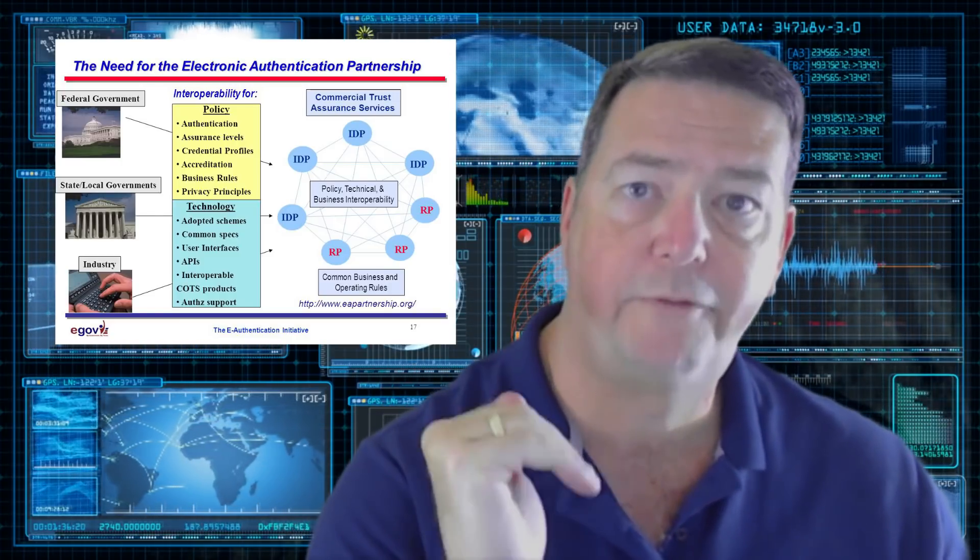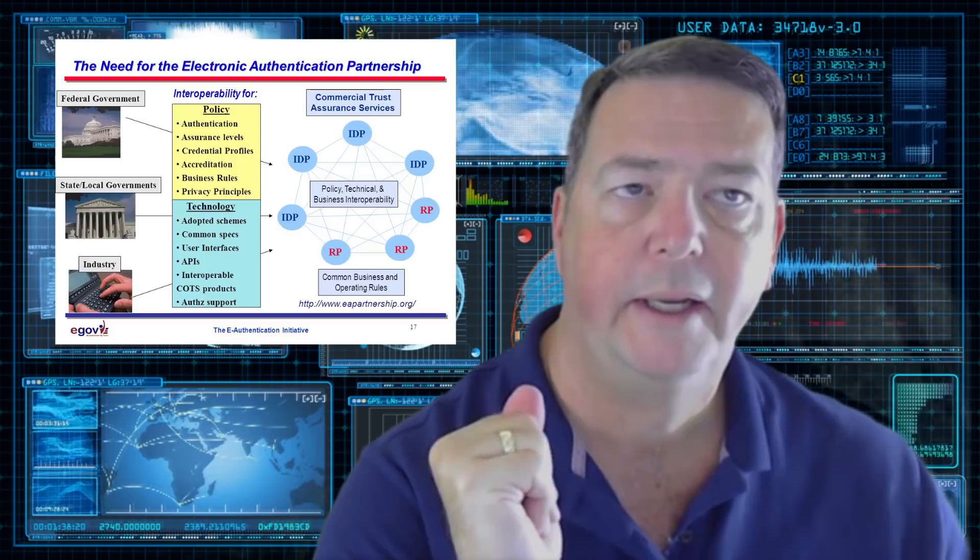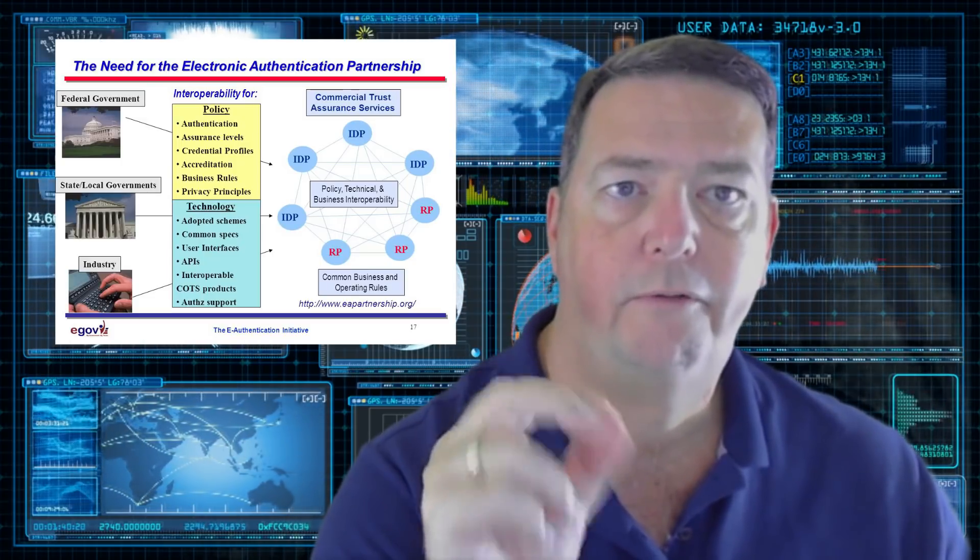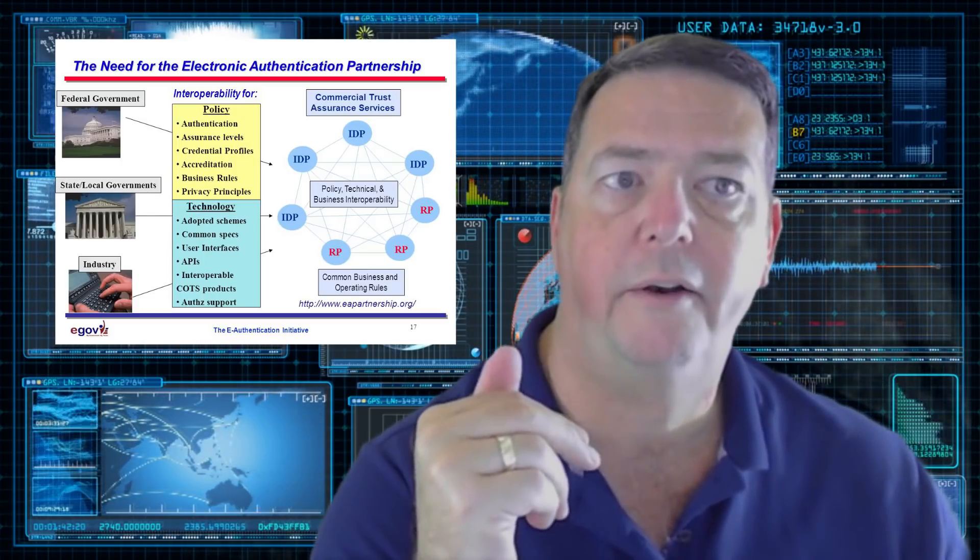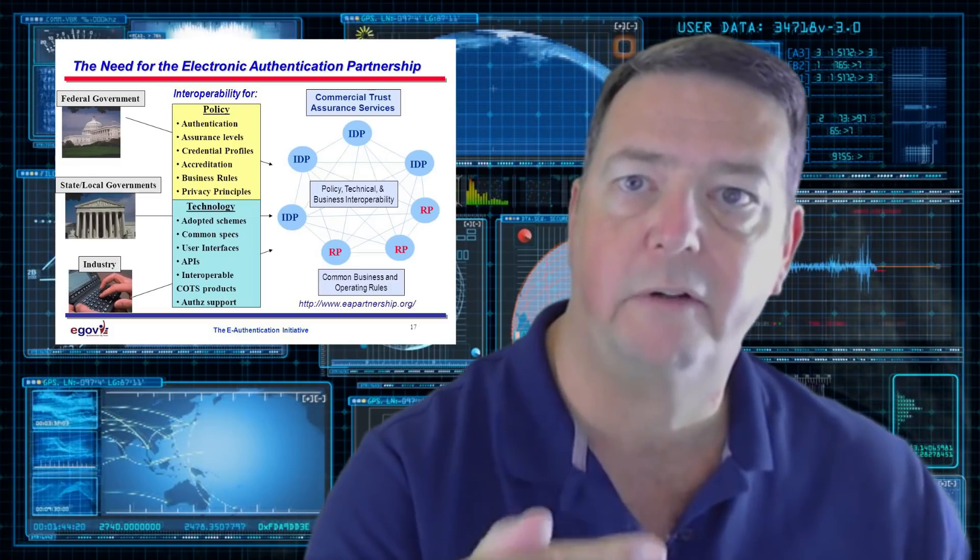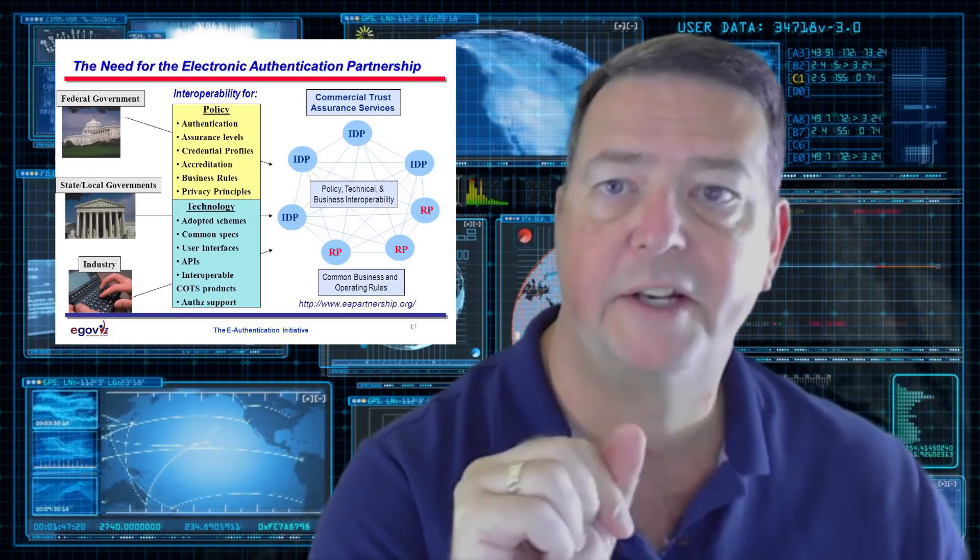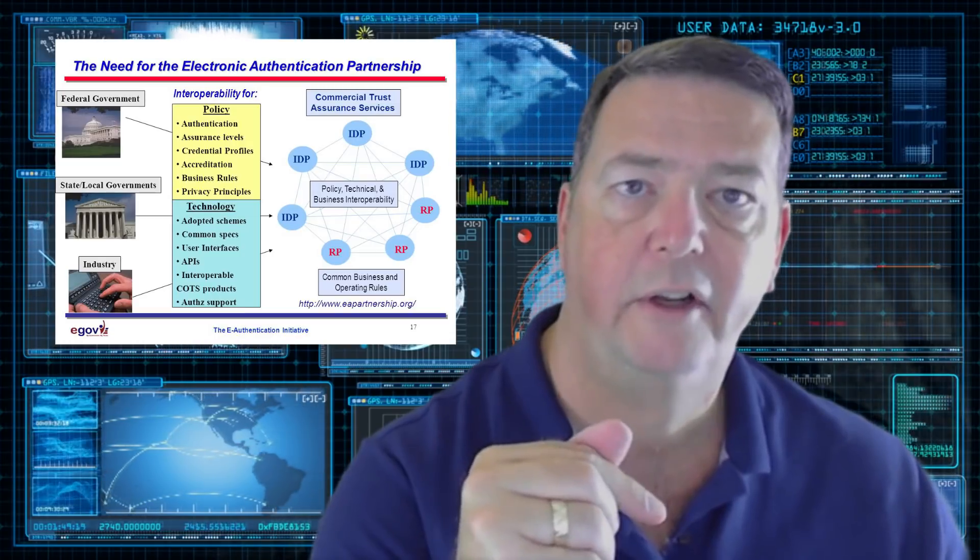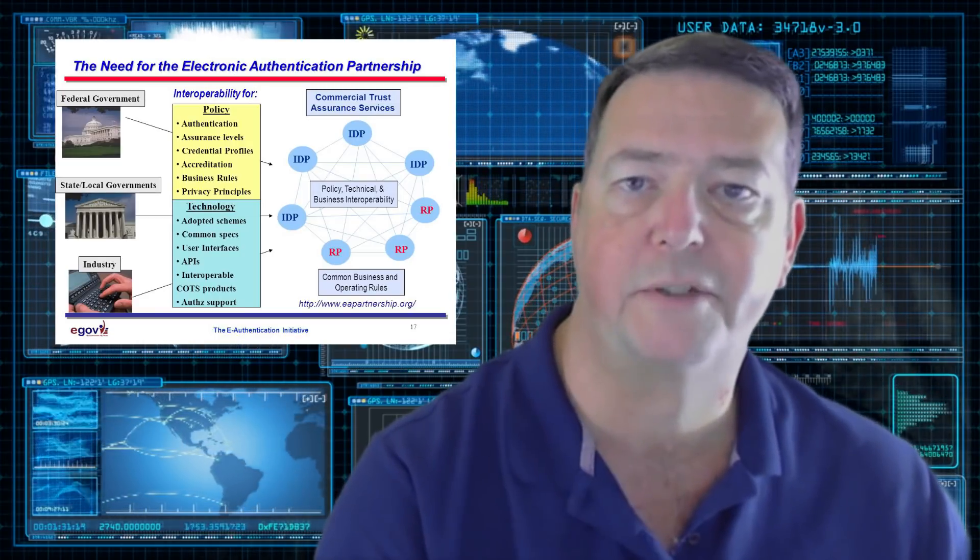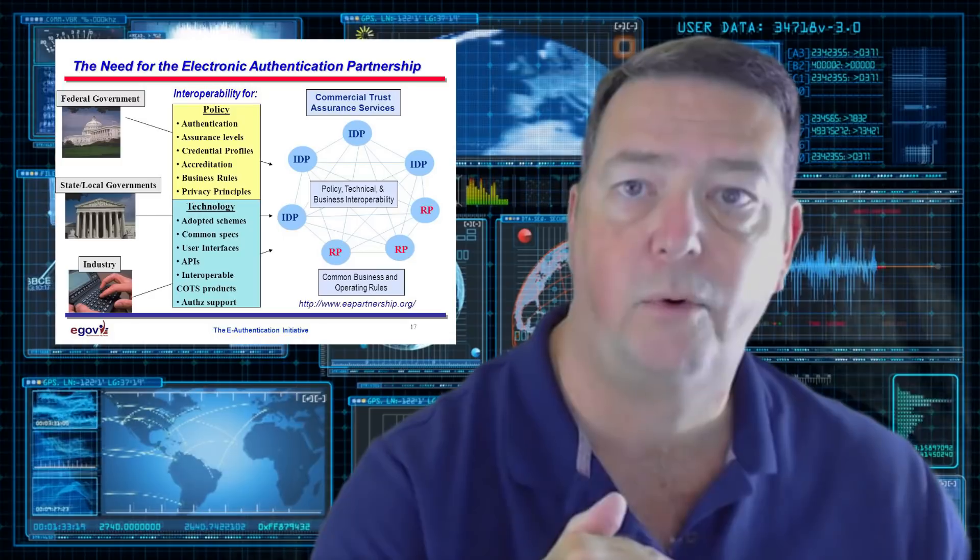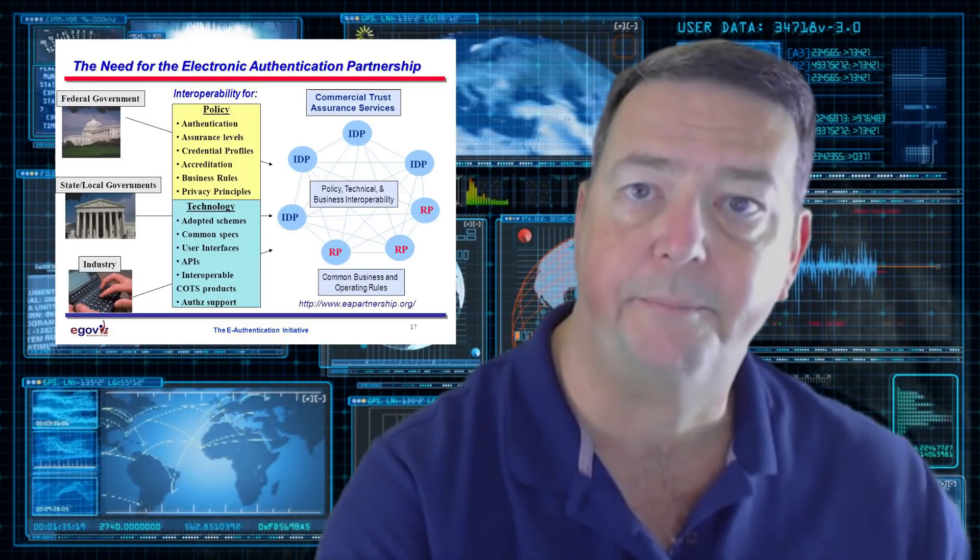It talked about four different levels of assurance and allowed for the audit to determine what level of assurance this organization was. The intent of that framework was so that any of the vendors wanting to do business with the government could federate into the government.